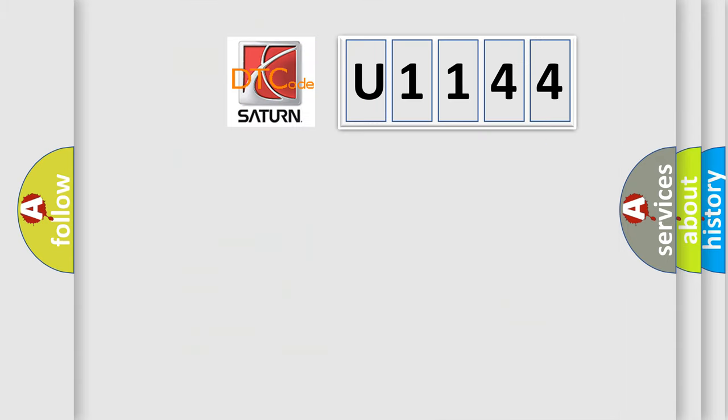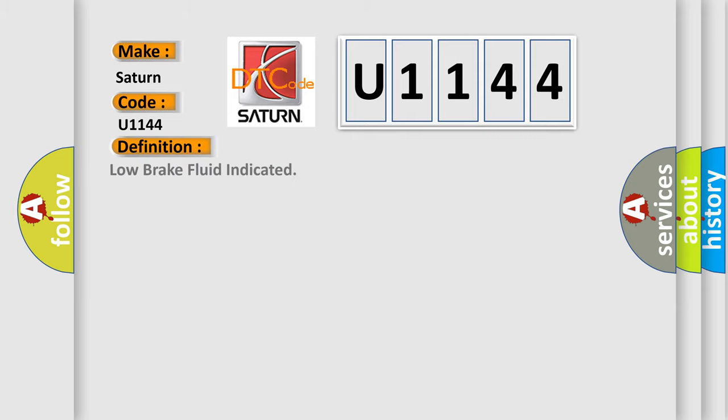So, what does the diagnostic trouble code U1144 interpret specifically for Saturn car manufacturers? The basic definition is low brake fluid indicated. And now this is a short description of this DTC code.